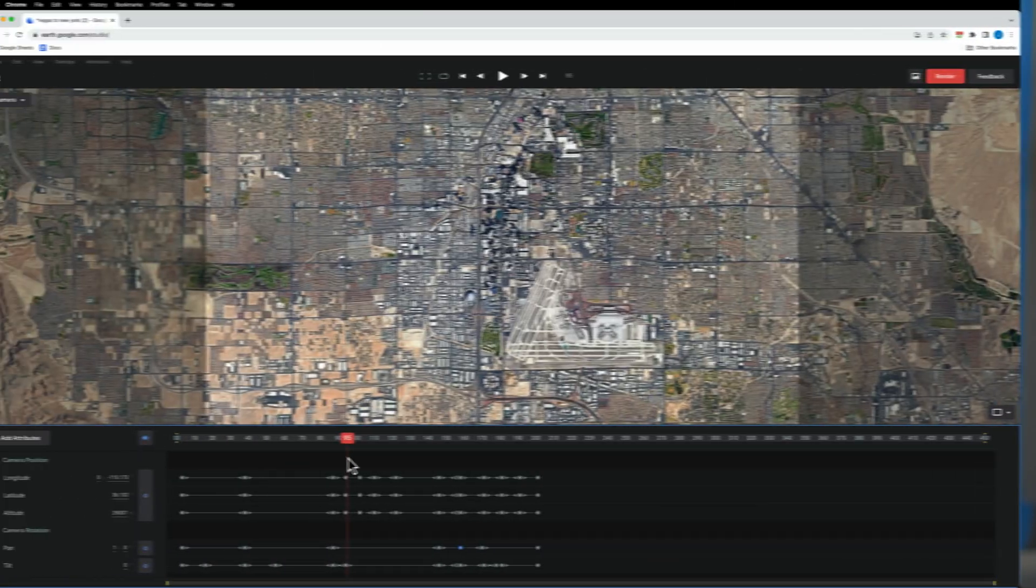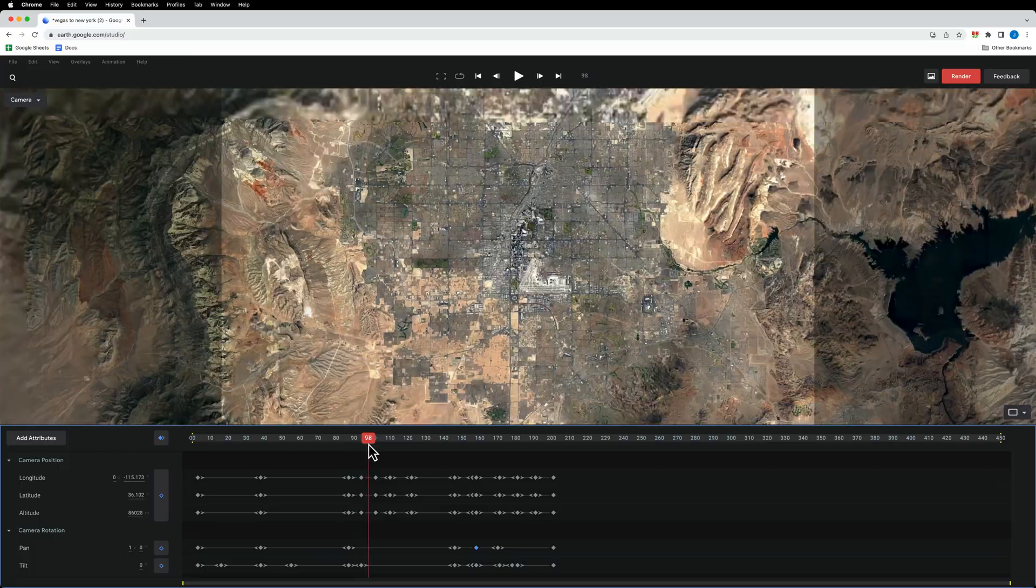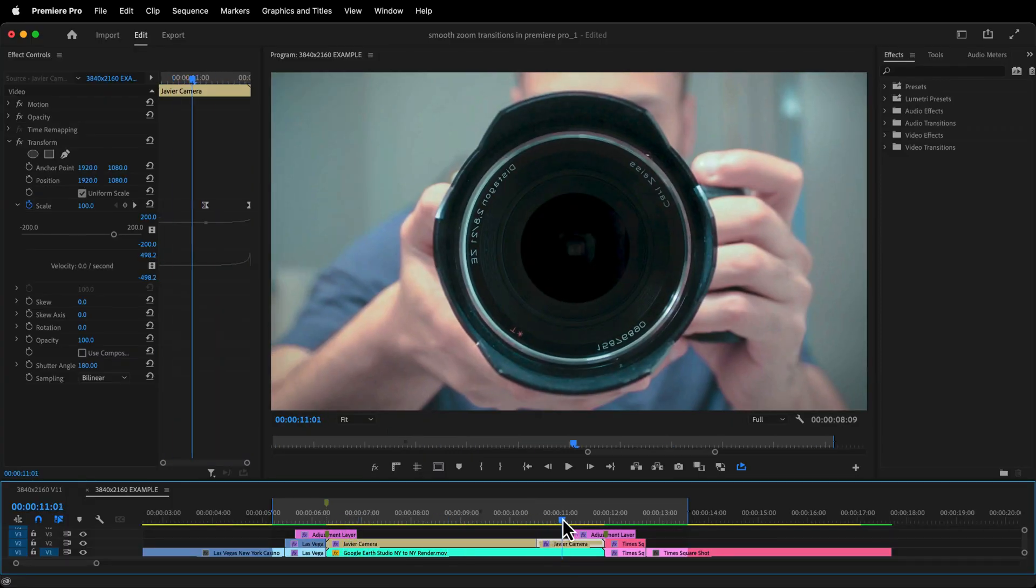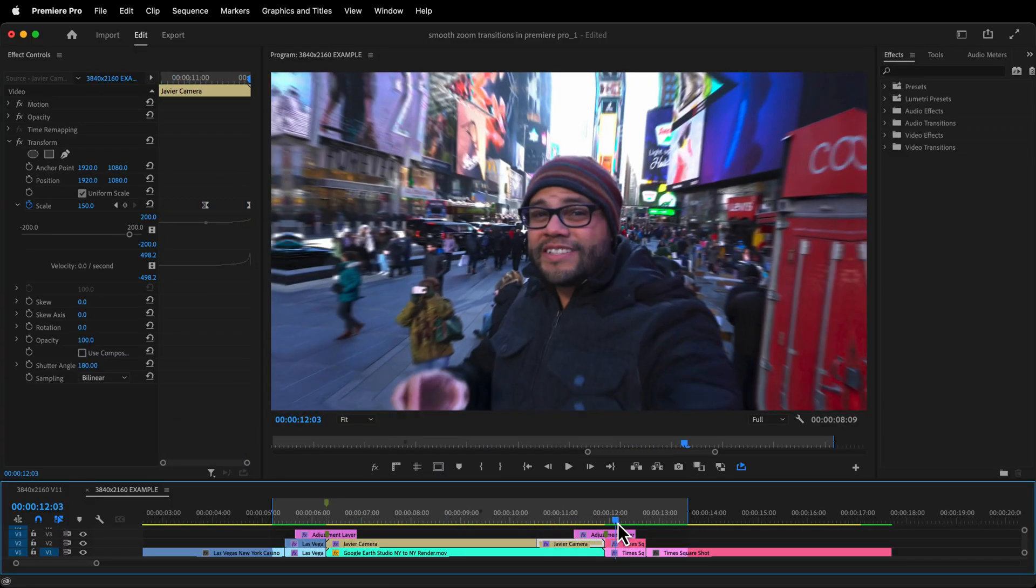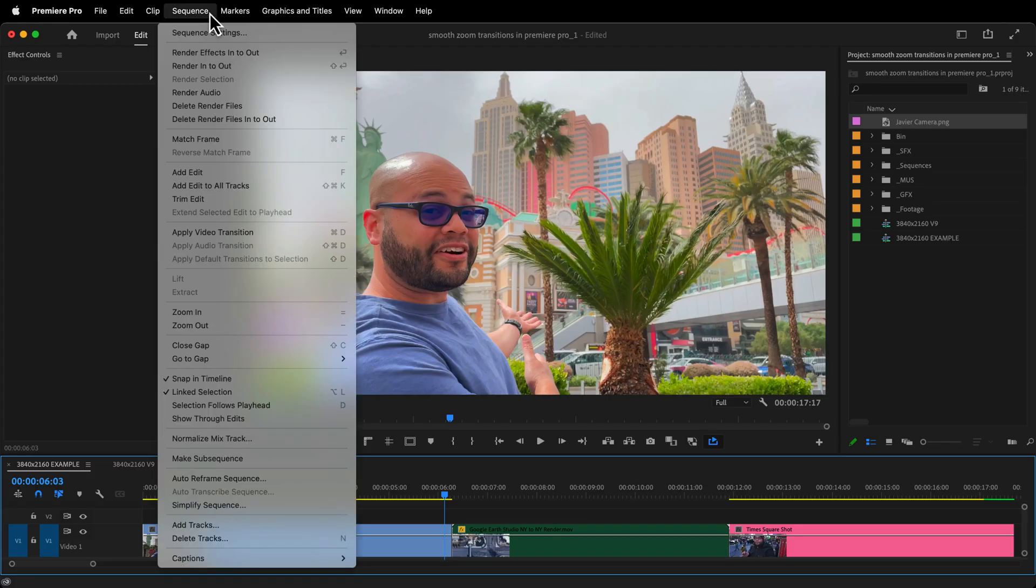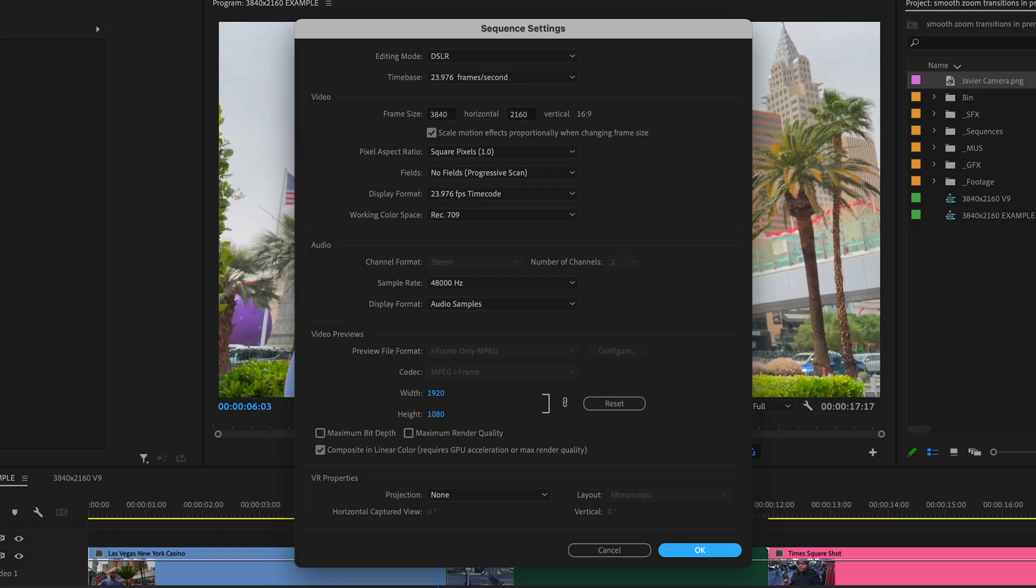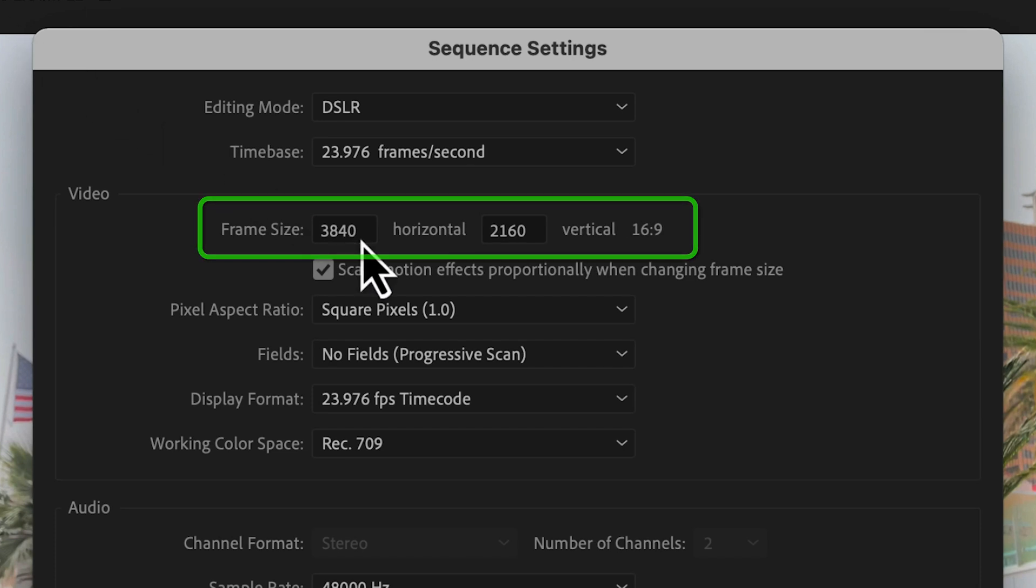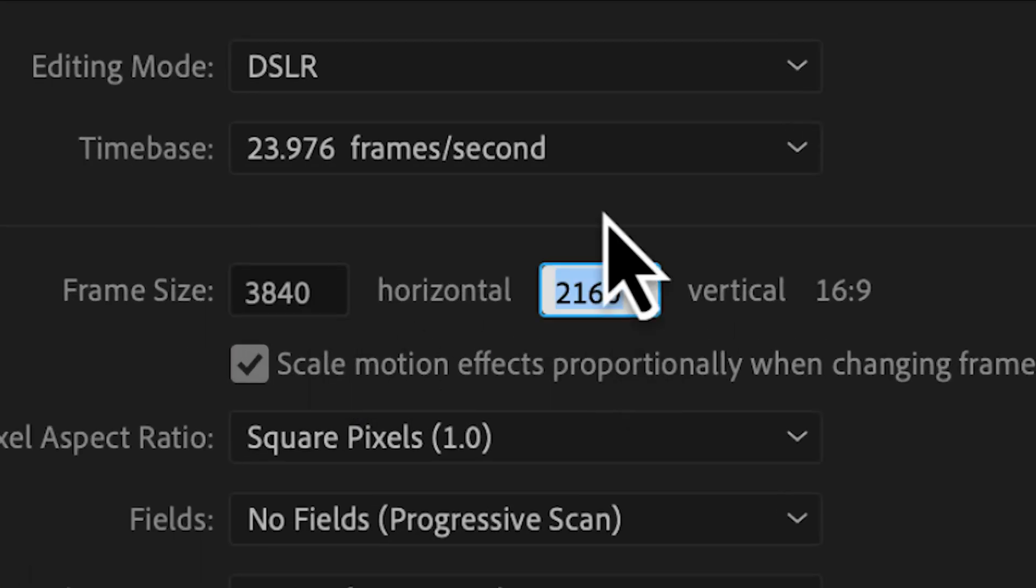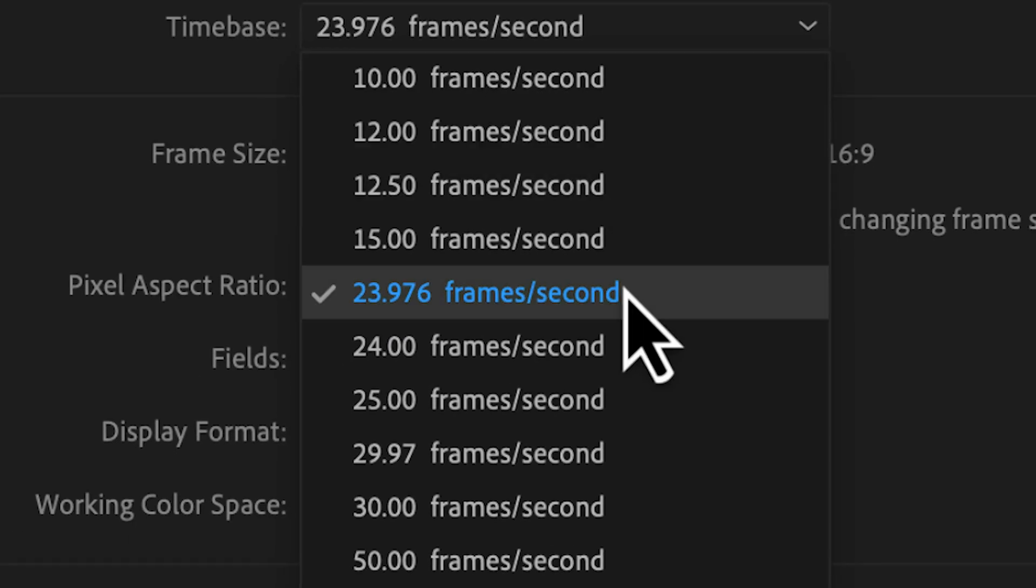Because this Google Earth Studio clip already has natural zoom built into it, I'll also create a second example showing you how I would keyframe a stationary clip. Let's start with the sequence settings. This transition is possible with any resolution, but if you're following along, my sequence settings are 4K UHD with a frame size of 3840 by 2160 and a frame rate of 23.976.